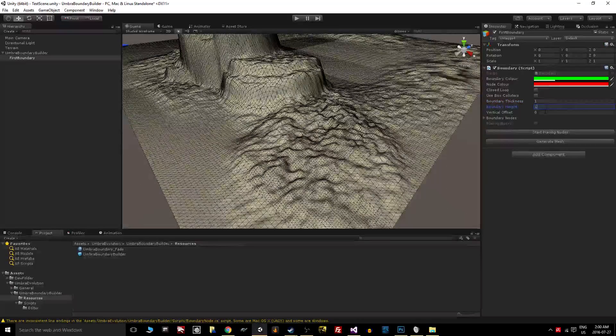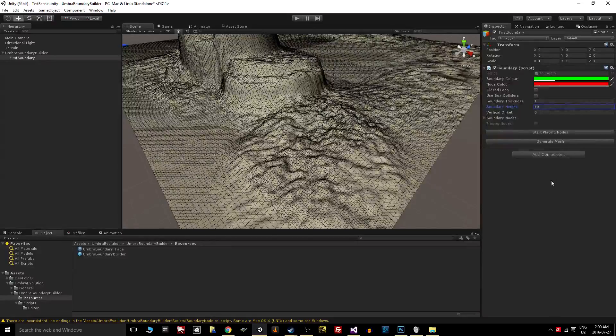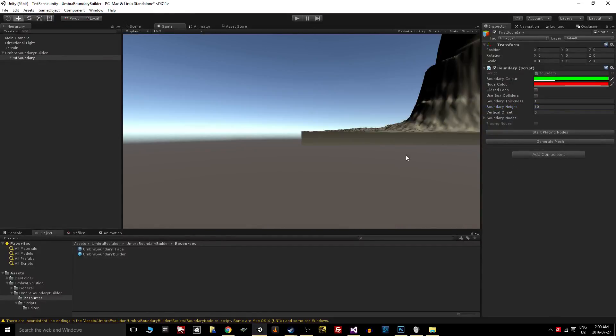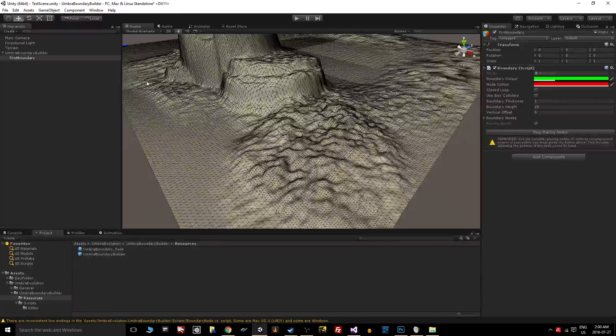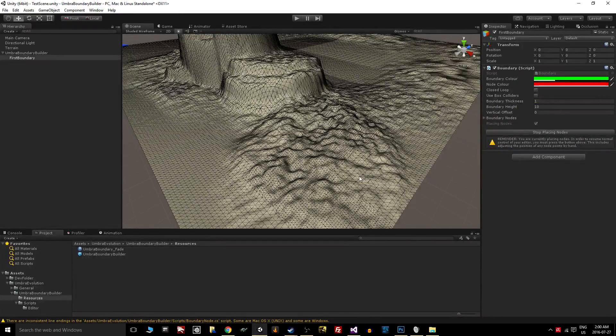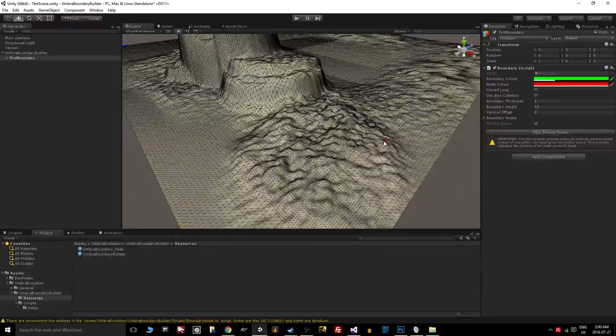Let's make this boundary one meter thick and ten meters tall, not a hundred. You'll notice here if I'm in the game view and I click on this Start Placing Nodes button, it's going to lock me into the scene view, and that's because we need to use the scene view to place our nodes.